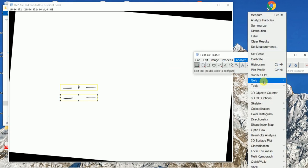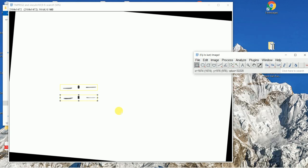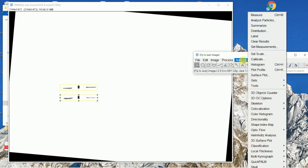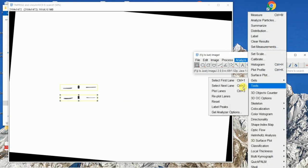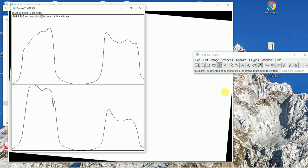Go back to Analyze, then Gels, and select 'Select Next Lane.' After that, go to Analyze, then Gels, and select 'Plot Lanes.' Now you can see the two lanes plotted in these graphs, and both have already touched the baseline, so we don't need to adjust them further.